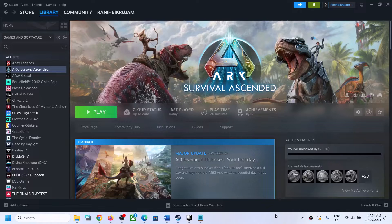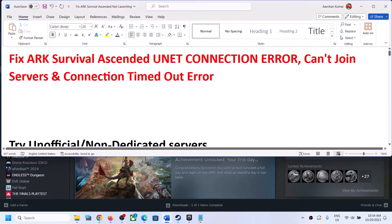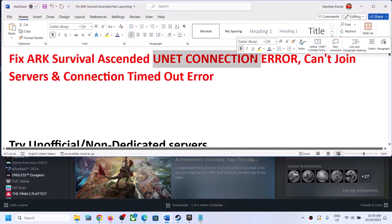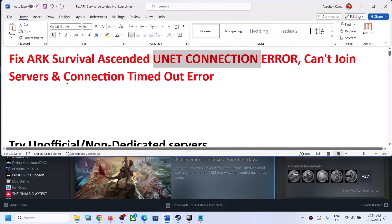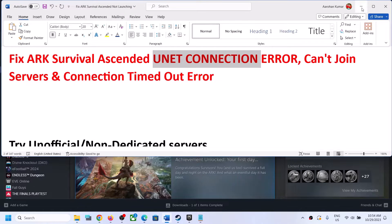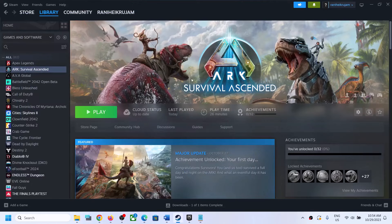Hello guys, welcome to my channel. Today in this video I'm going to show you how to fix unit connection error, or if you are unable to join a server or facing any kind of connection issue with ARK: Survival Ascended game on your Windows computer. Please follow the instructions in this video.